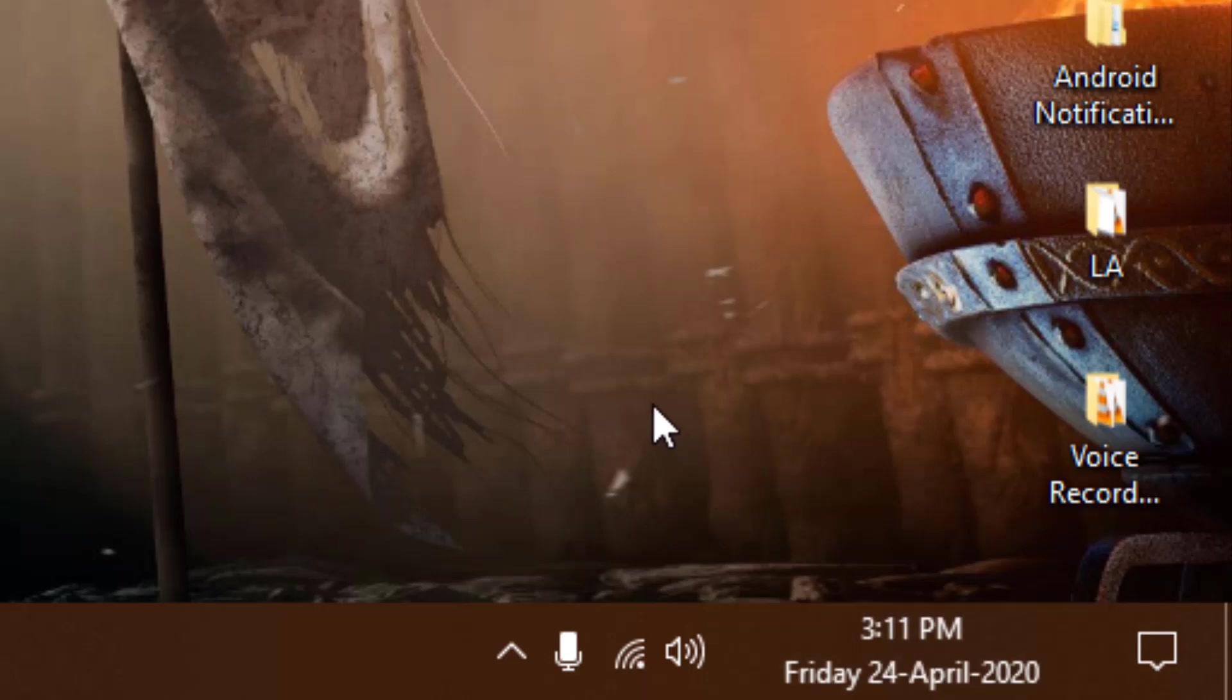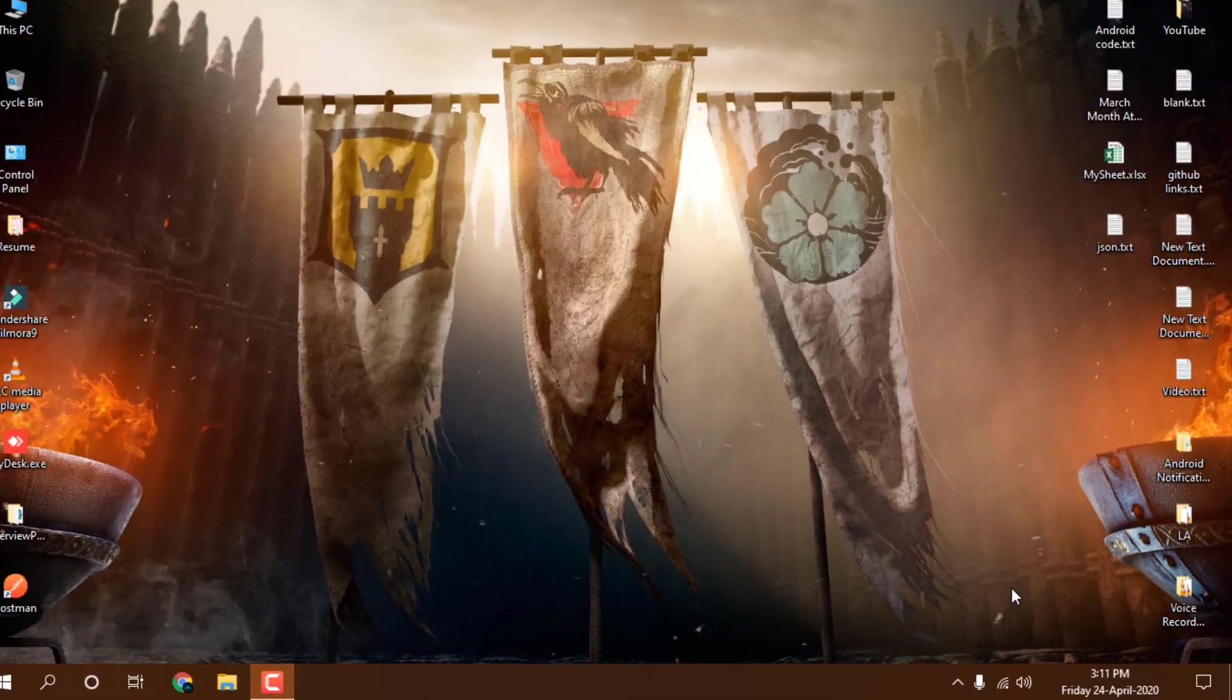It doesn't matter what Windows you have, you can do this in all versions - Windows 7, 8, 8.1, whatever you have.